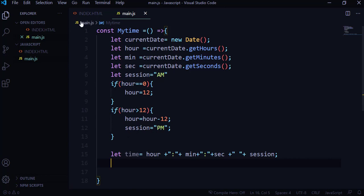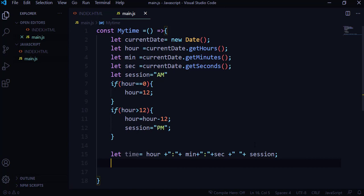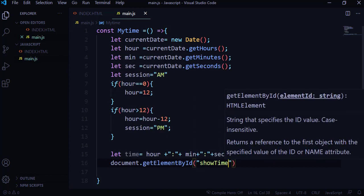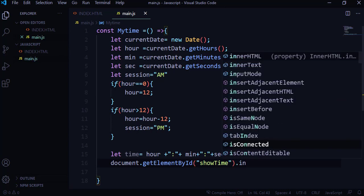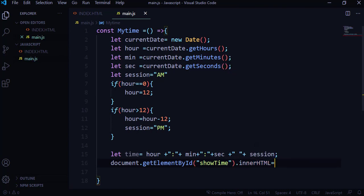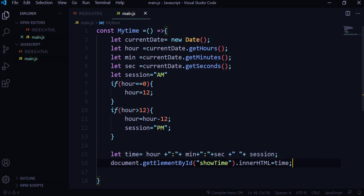Now we need to render this into the HTML. We have a div with the id 'showtime', so I'll use document.getElementById with that id, then set its innerHTML property equal to the time variable so it displays on the page.